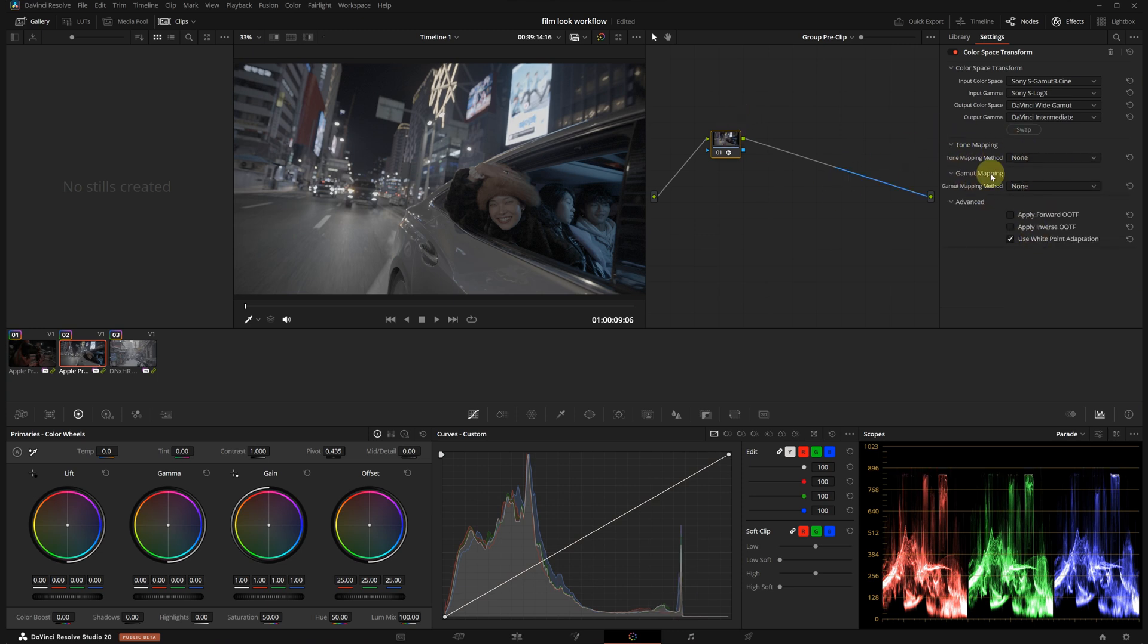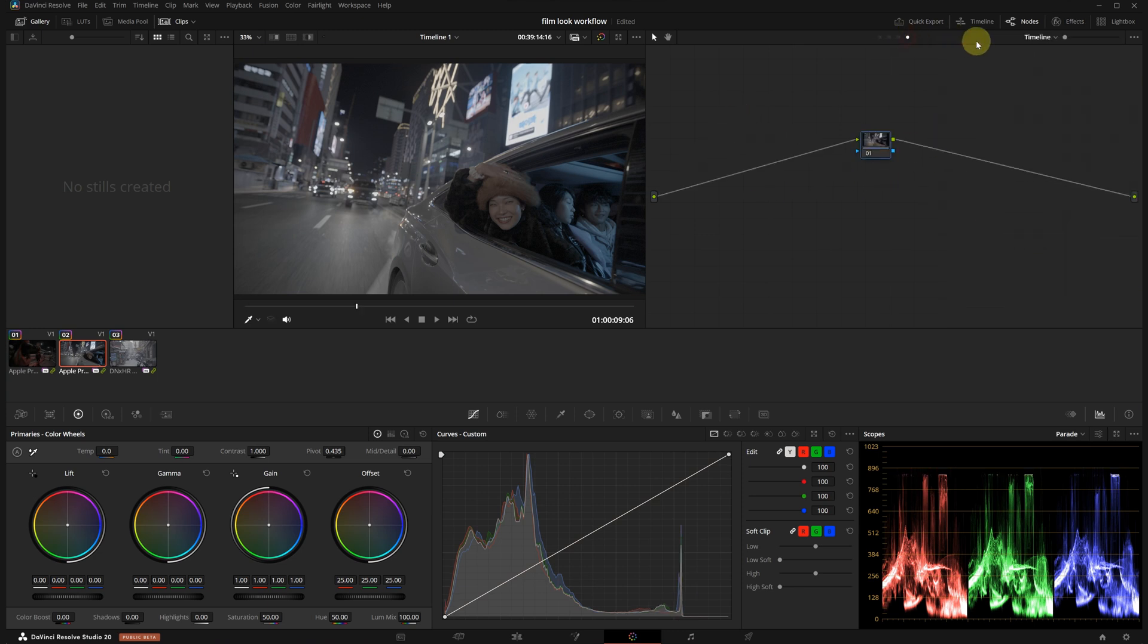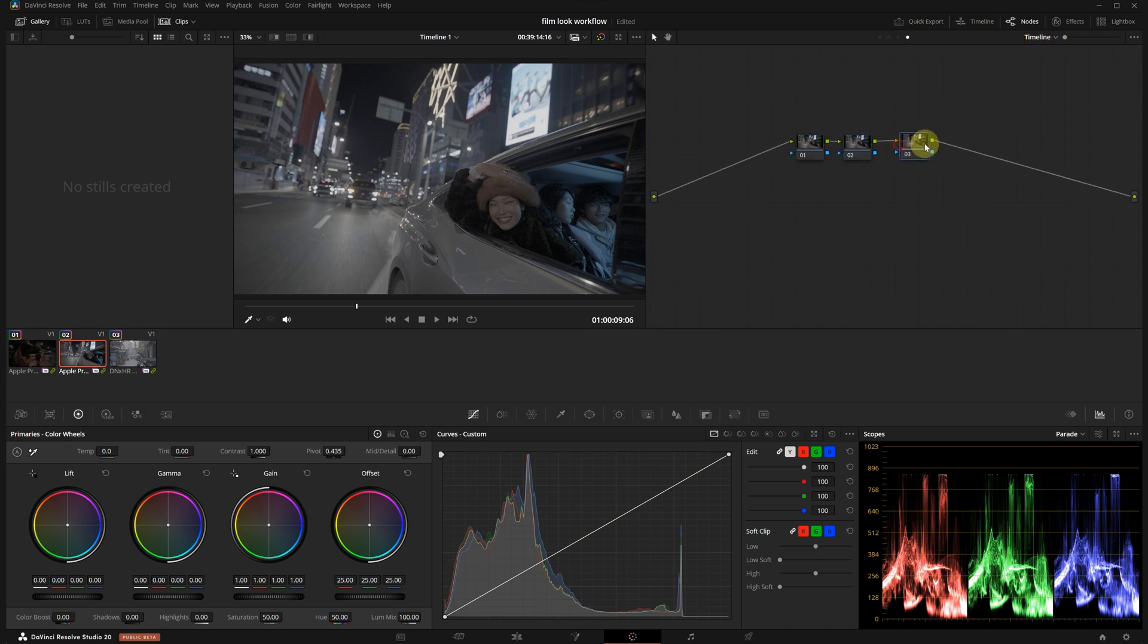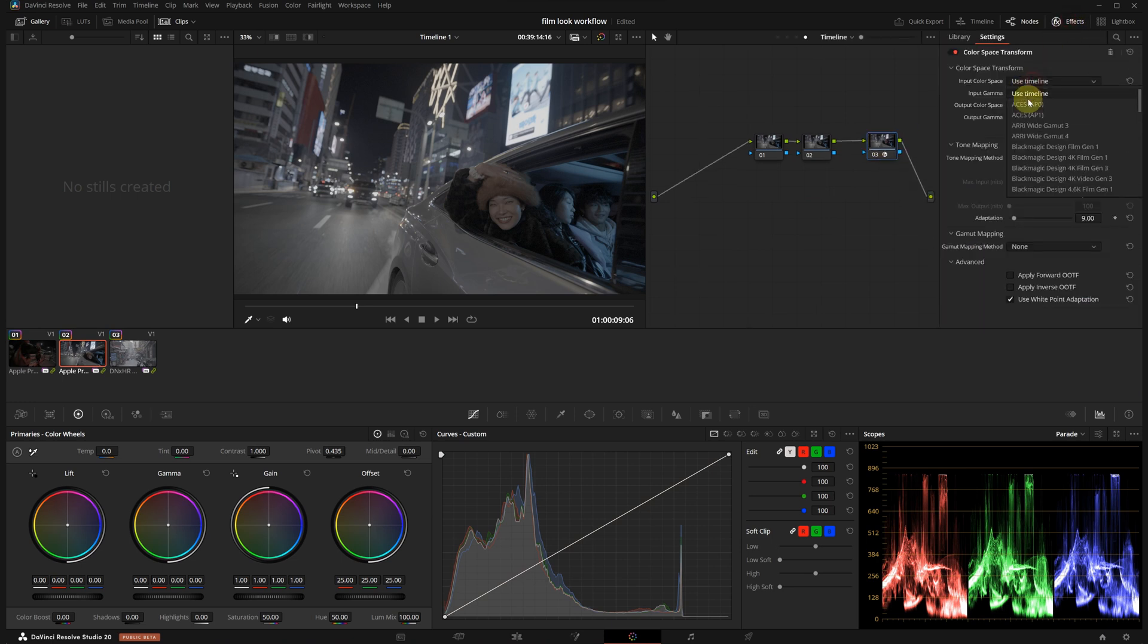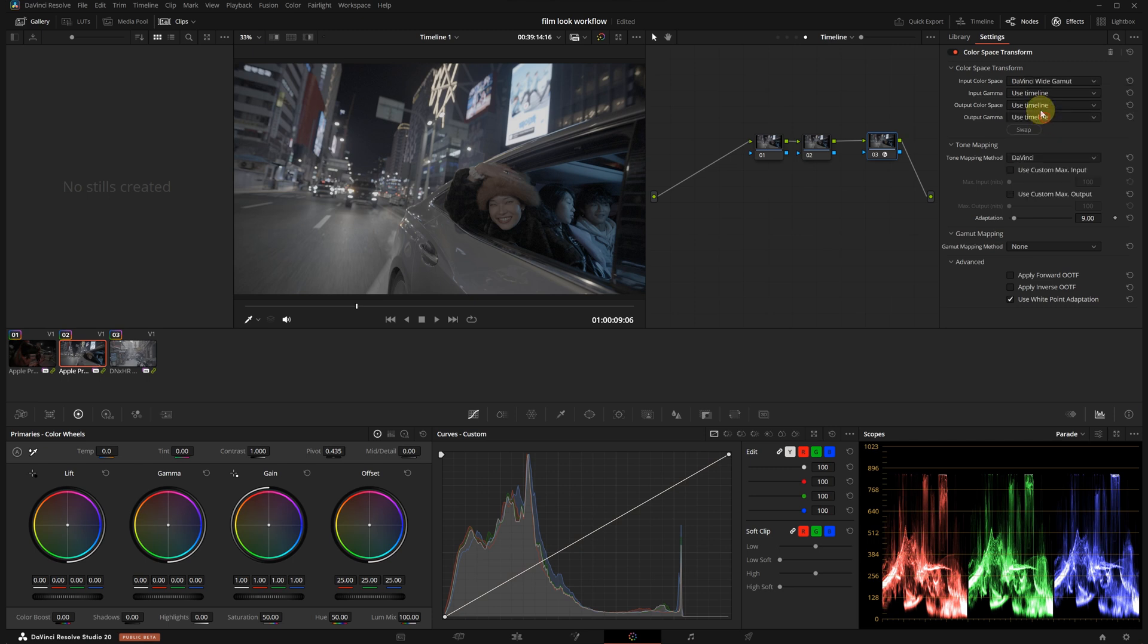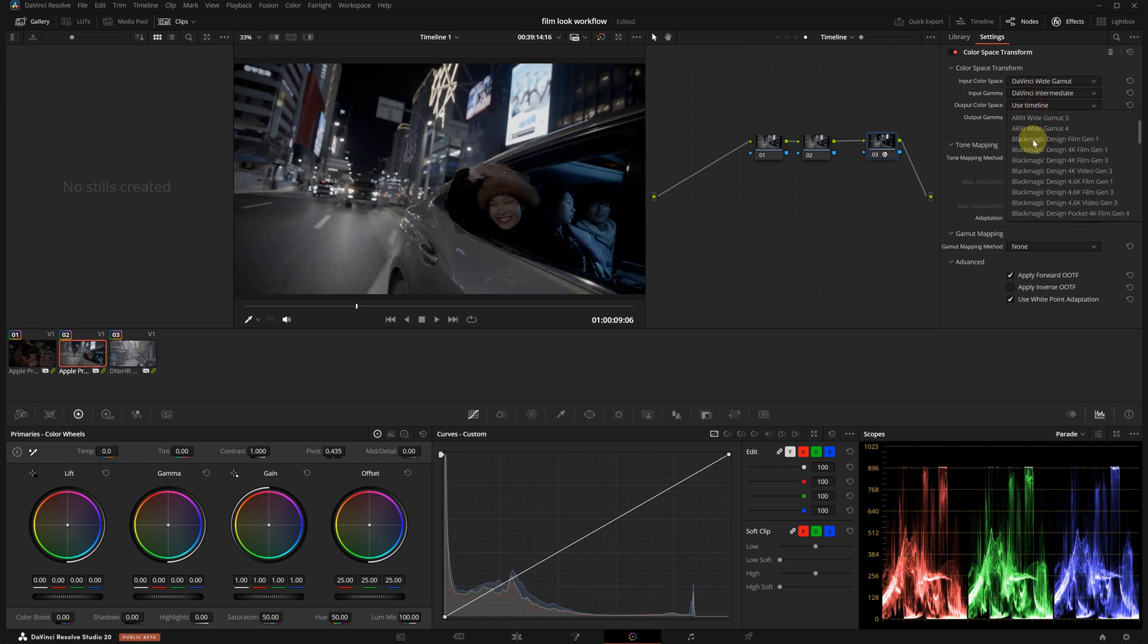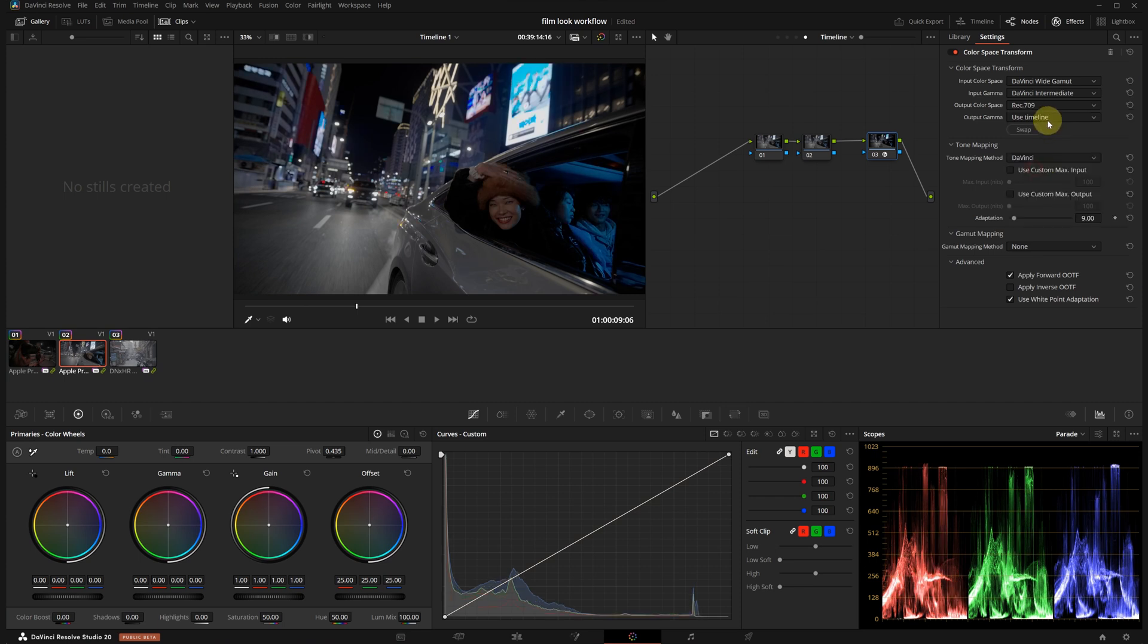Now I will switch to the timeline section. Let's add a few nodes and I will use the third one here. Again, I will apply another CST to this node with the following settings. Input color space is DaVinci Wide Gamut, input gamma is DaVinci Intermediate, output color space is Rec709 and output gamma is gamma 2.4.